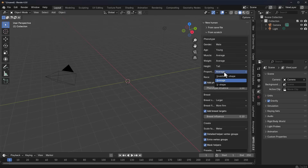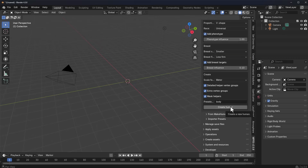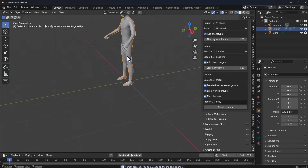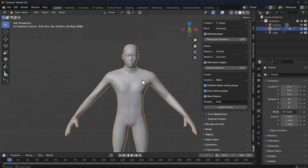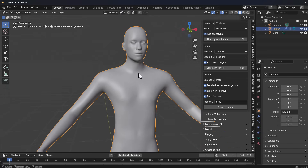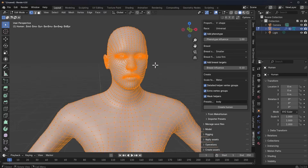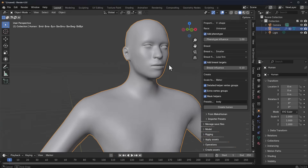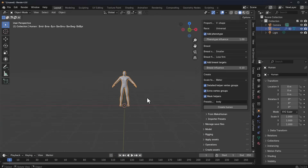Once you're done specifying all of that, you can hit 'Create Human' and see the result right in your viewport. Those who have used MakeHuman before will notice this is pretty similar to what you already know — you can make a male version and proceed to make a female version of the same character.